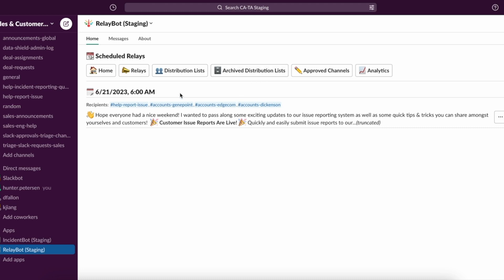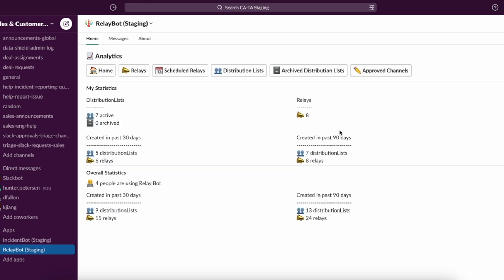We can also archive our distribution lists. So if we wanted to hide distribution lists for the time being without permanently deleting them, that is an option as well. We can look at analytics for relays that have been sent as well as distribution lists that have been created or active users.